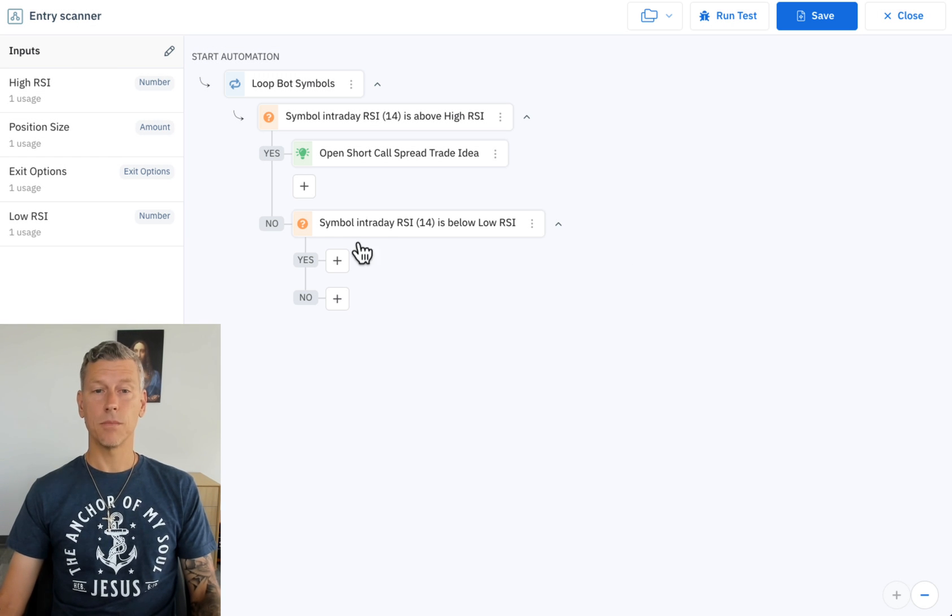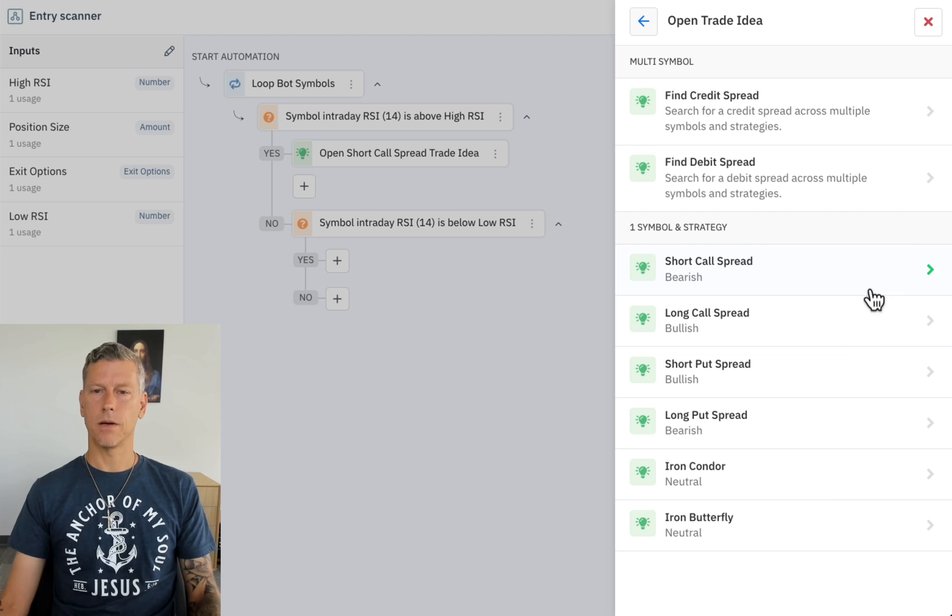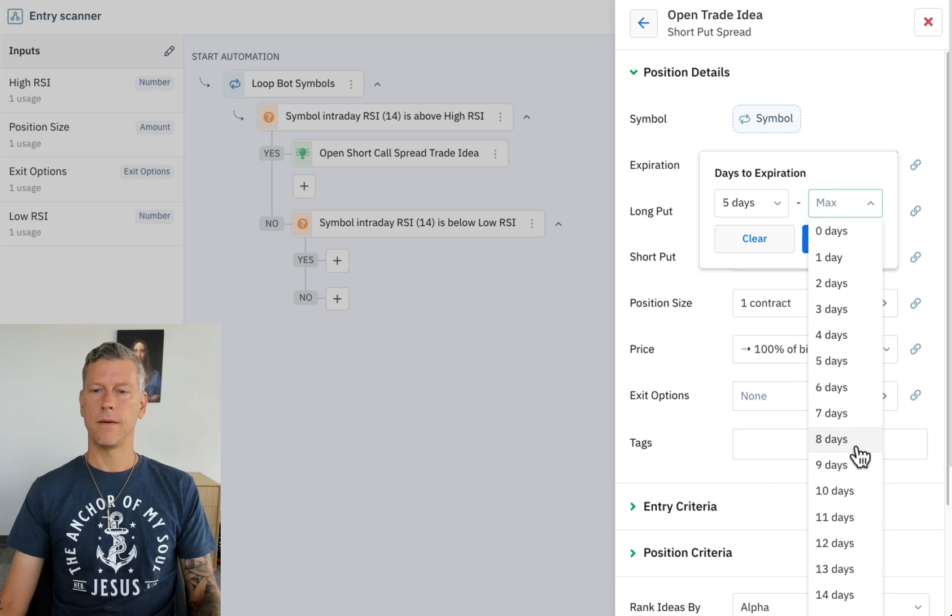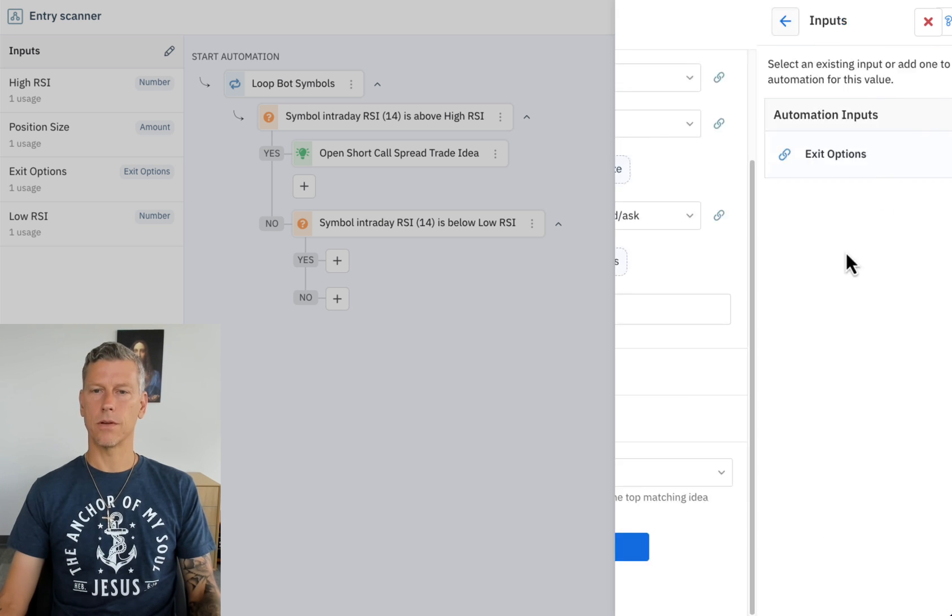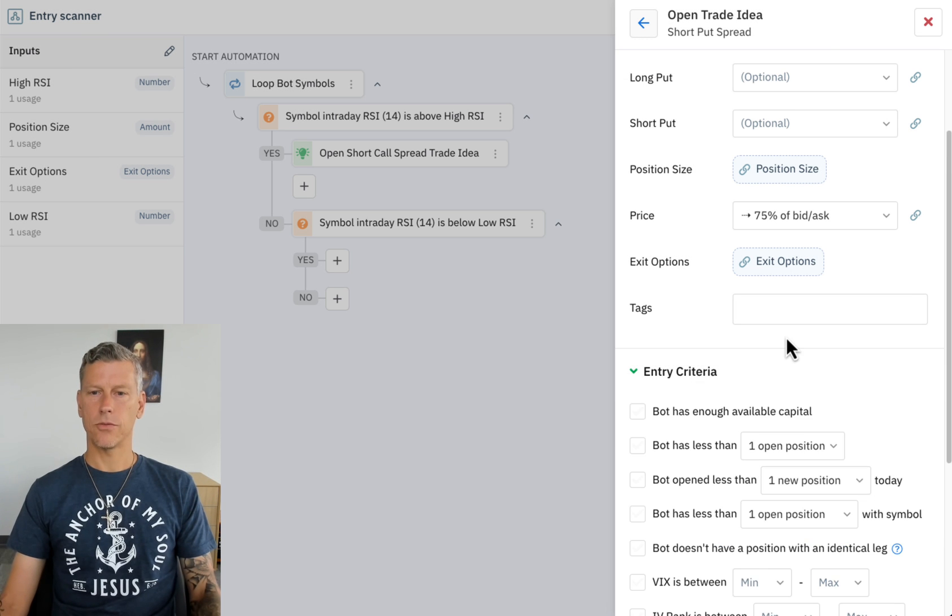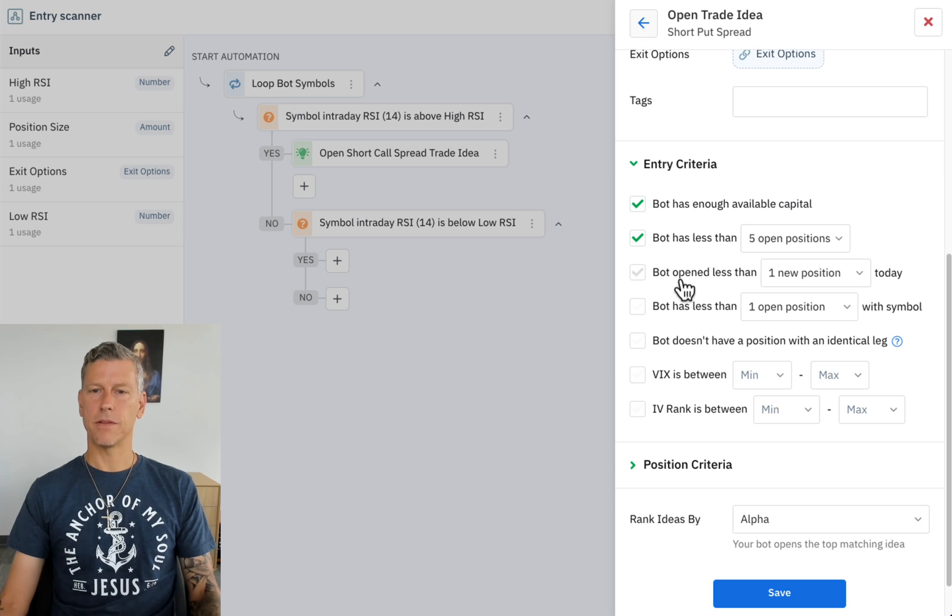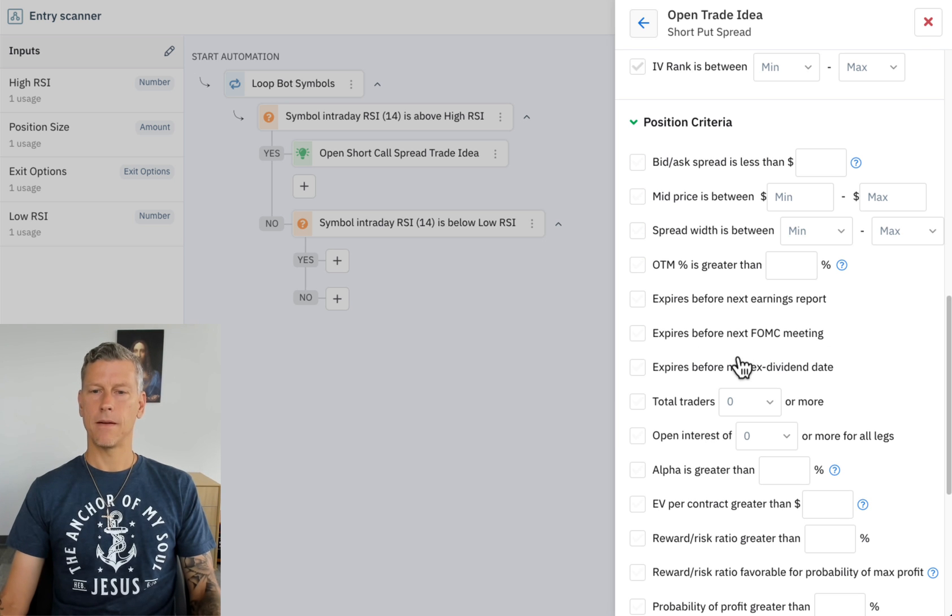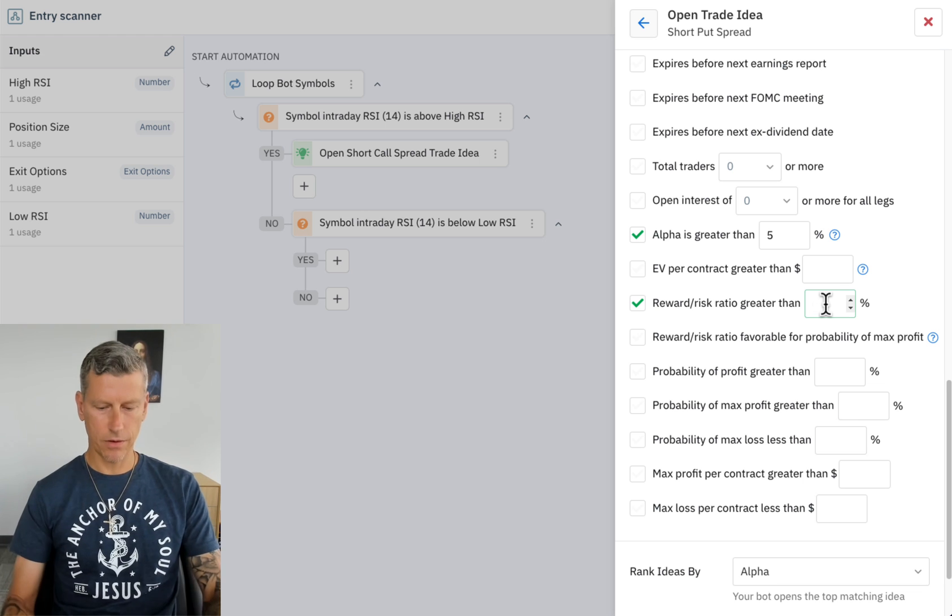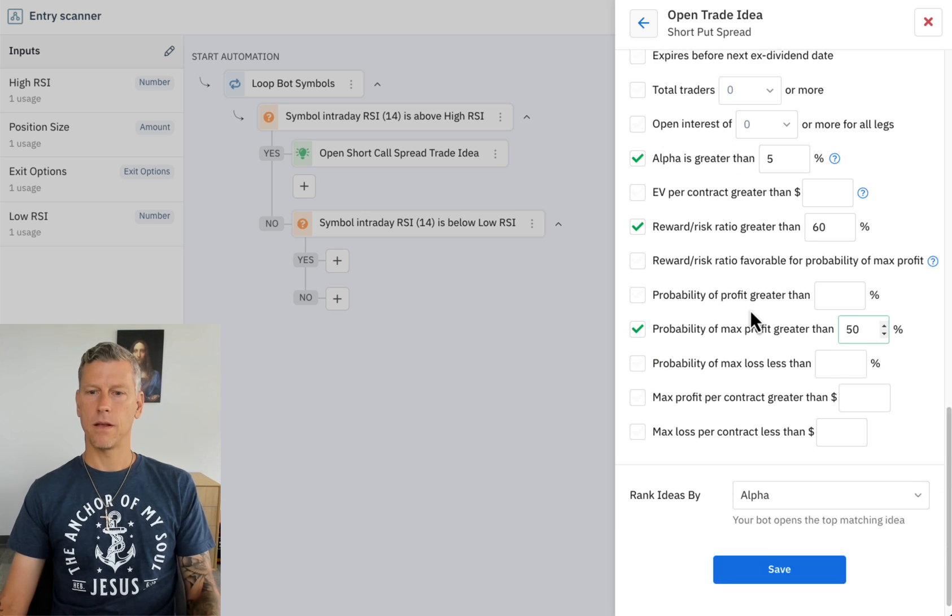Once again this acts as a variable that we can set from outside this automation. Now if the symbol's intraday RSI 14 value is below the low RSI setting here, we're going to open a short put spread trade idea. So I'm going to come here, open short put spread, expiration is going to be the same 5 to 23 days, position size we're going to use the same position size, exit options we're going to use the same exit options, same price here we're going to go through 75 percent of the bid ask spread. Entry criteria: bot has enough available capital, bot currently has less than five positions, bot has opened less than two positions per day, and bot has less than one open position with symbol, the VIX is below 35. Alpha is greater than 5 percent, reward risk is greater than 60 percent, probability of max profit is greater than 50 percent and we're good to go.